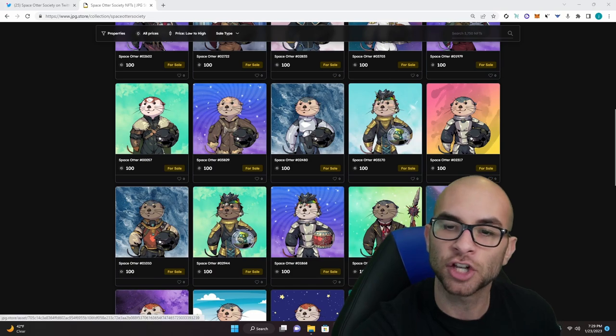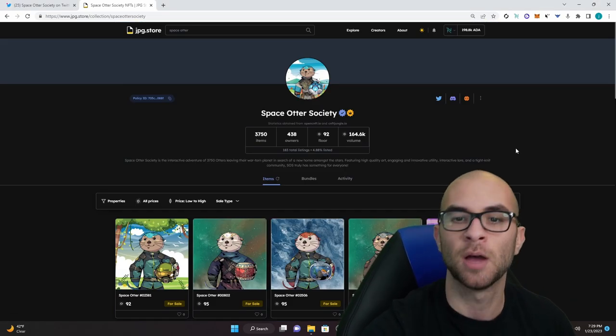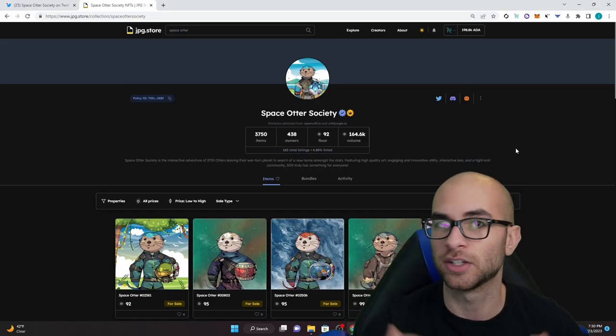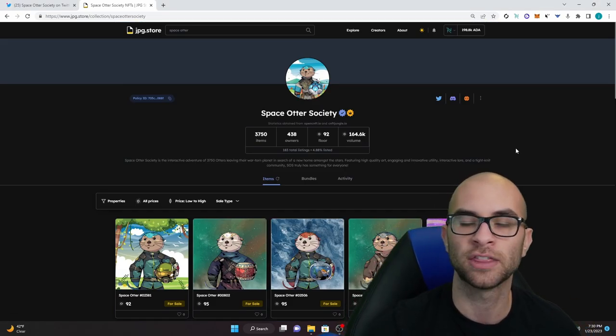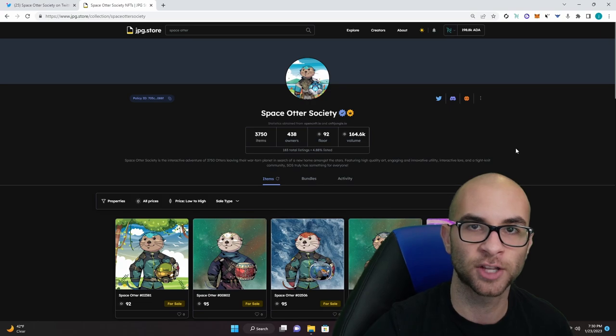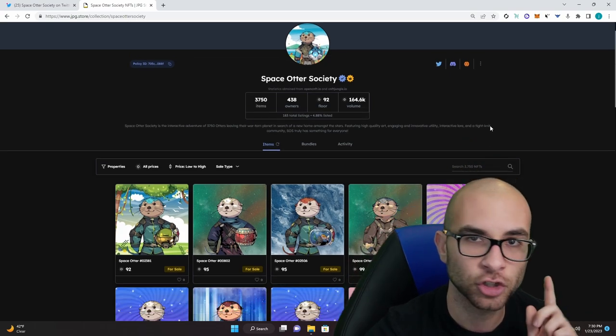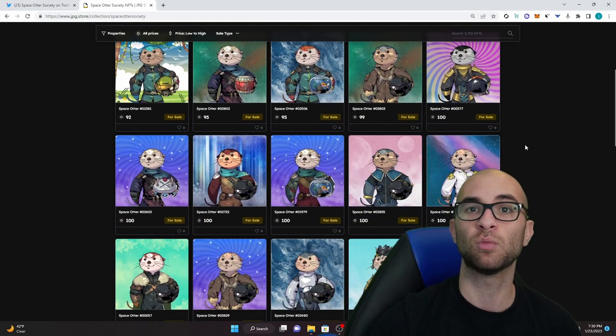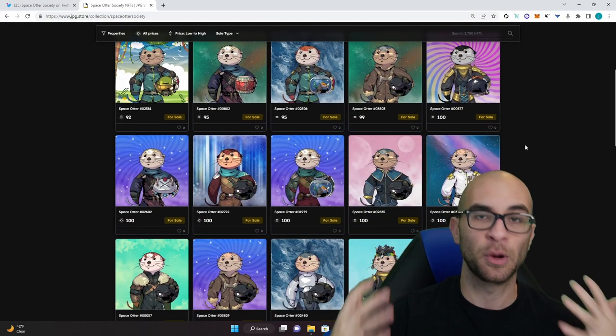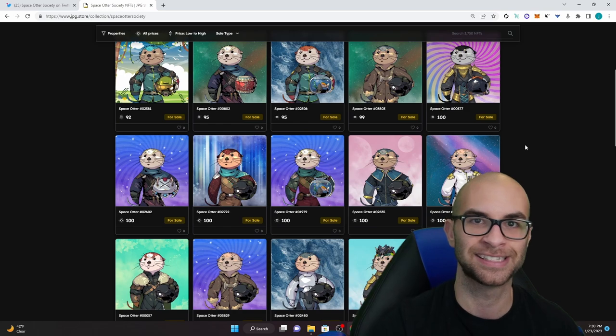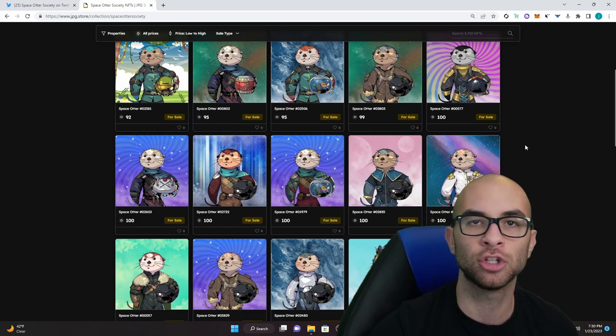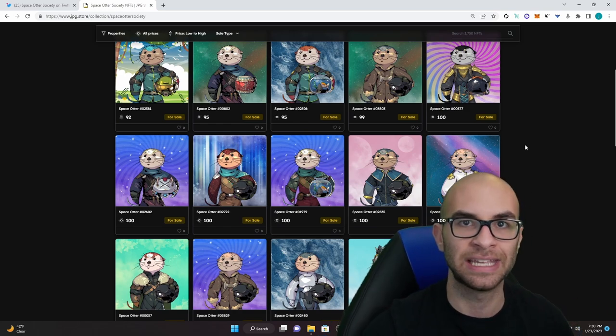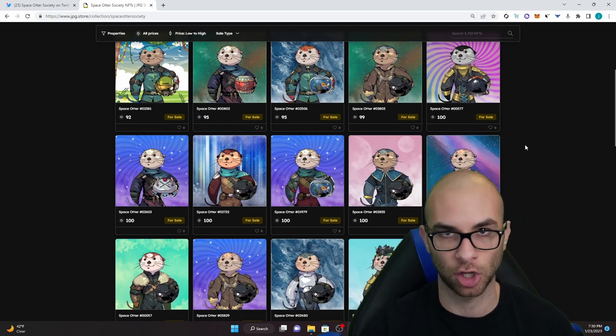Now this project is a smaller project but their community is super cool, the founder is awesome and he had actually reached out wondering if we wanted to partake in one of their missions and I'm about to show you guys exactly how this would look.